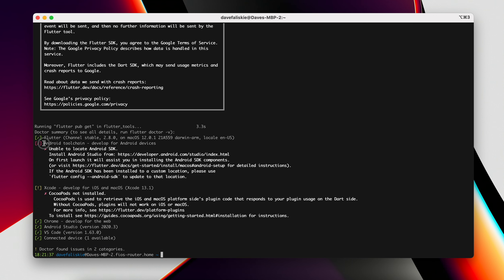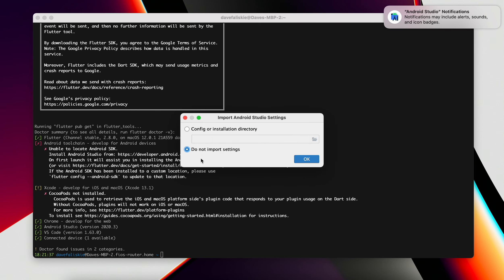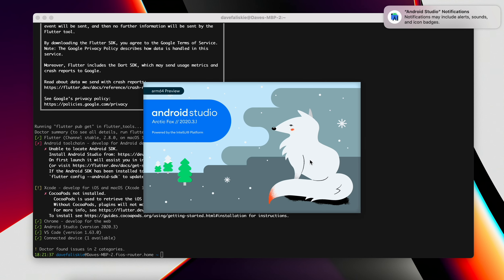We can start with Android here and it's unable to locate the Android SDK. We can install Android Studio from here and the first launch will assist us in installing the Android SDK. I have installed Android Studio, so I'm just going to go ahead and open that now. I'm going to choose do not import settings and click OK. And I'm going to choose don't send there.